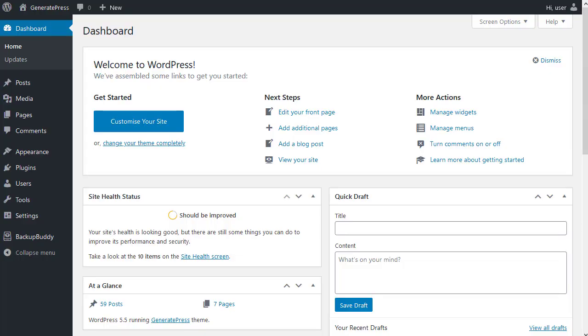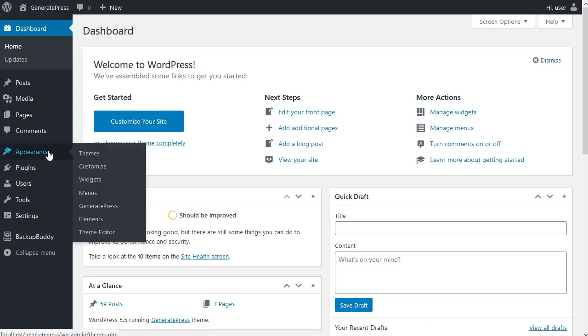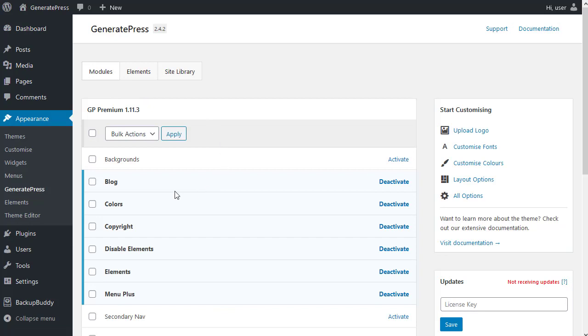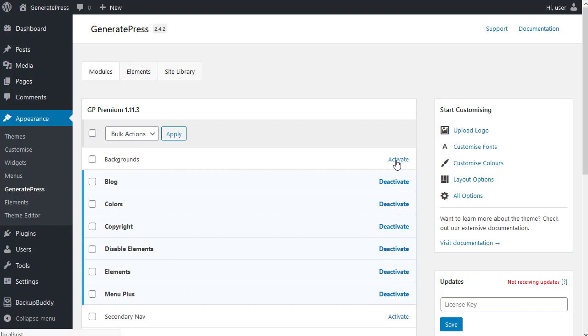After installing GeneratePress, the first thing I need to do is to enable the modules. So in the dashboard, I go to Appearance, GeneratePress, and we're in the modules tab. I can either click this bulk action and activate all of the modules. If I want to, I can activate individual modules one at a time.